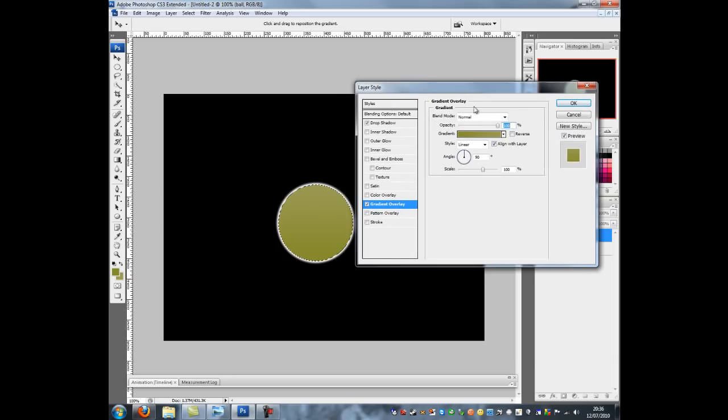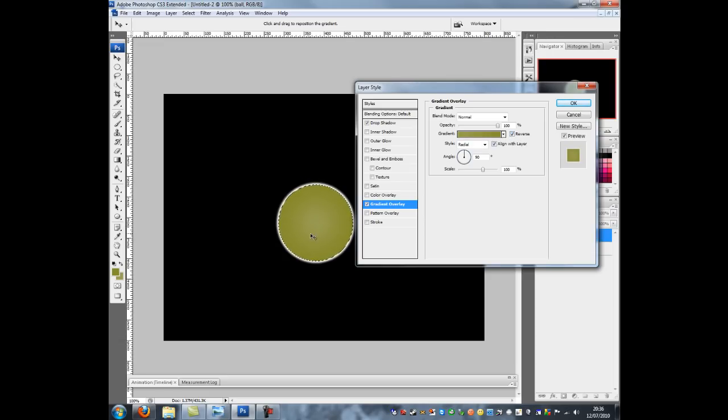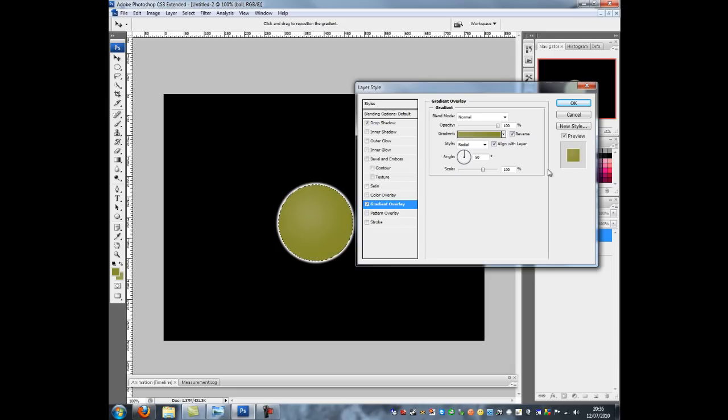Next thing is to change the style to radial. I've just noticed I've made my colors the wrong way round. It should be dark on light, so I need to click reverse. Just so you can see there's a light patch. And I'm just going to move that. To move the white I'm just going to move it up a bit. Then I'm going to click OK.